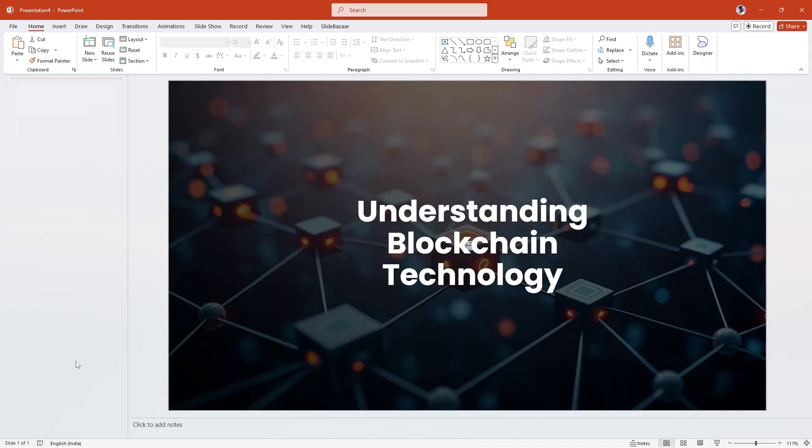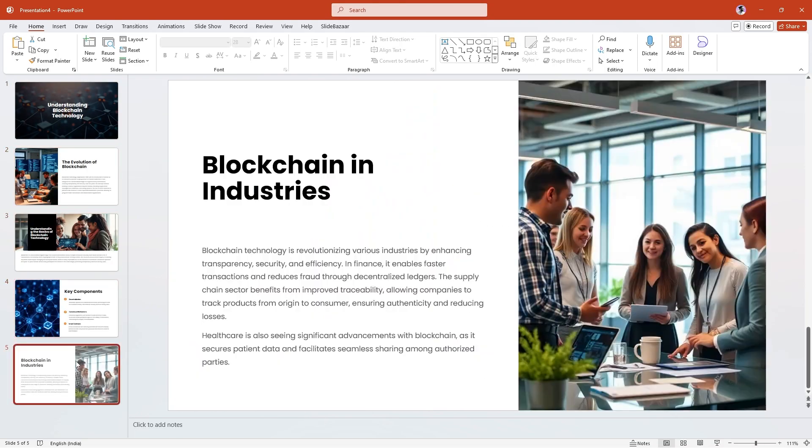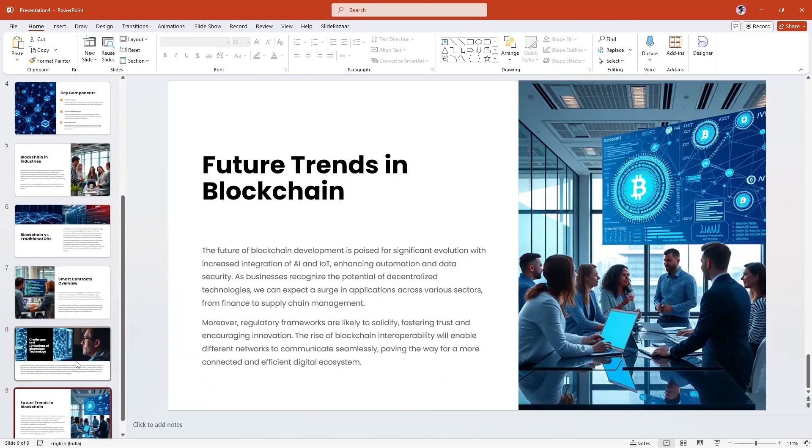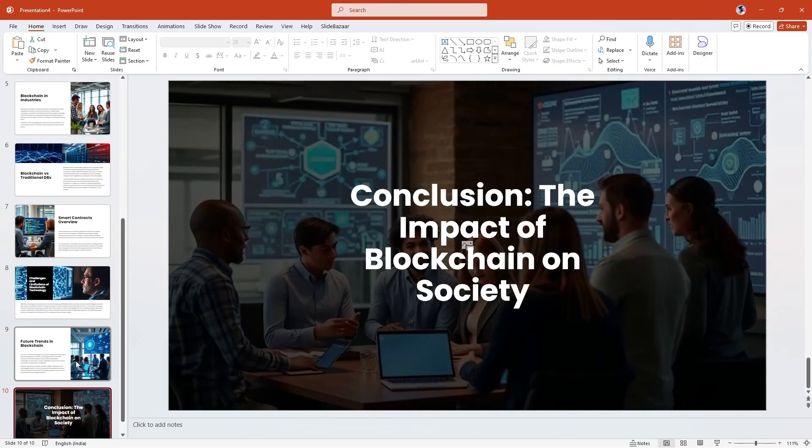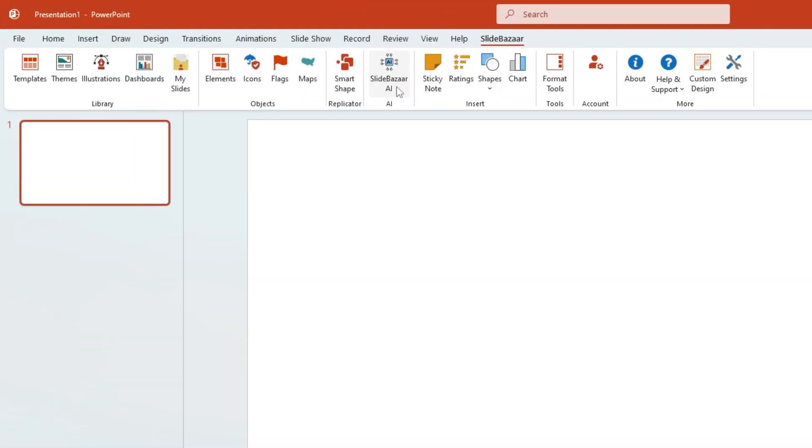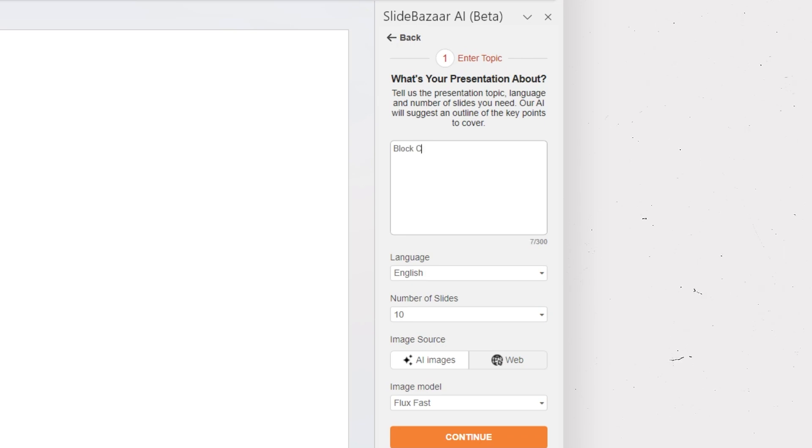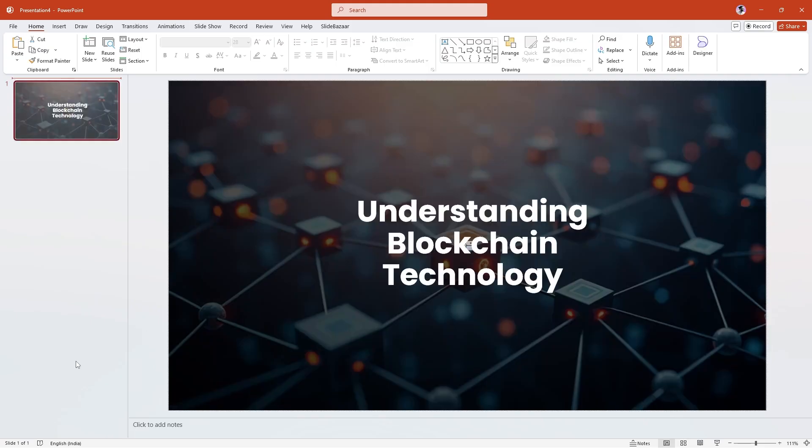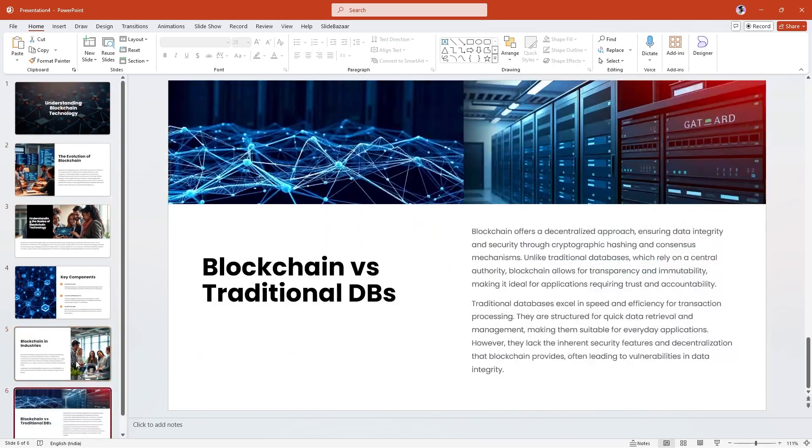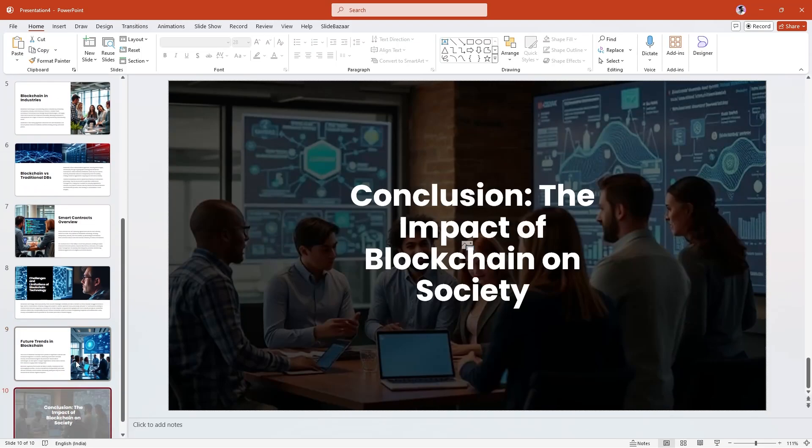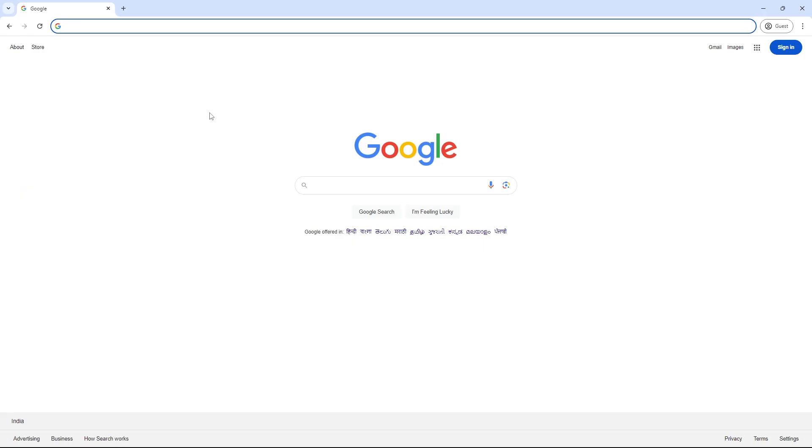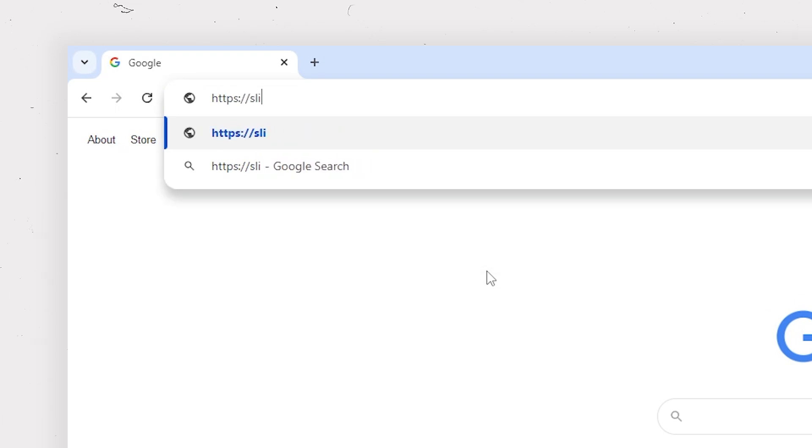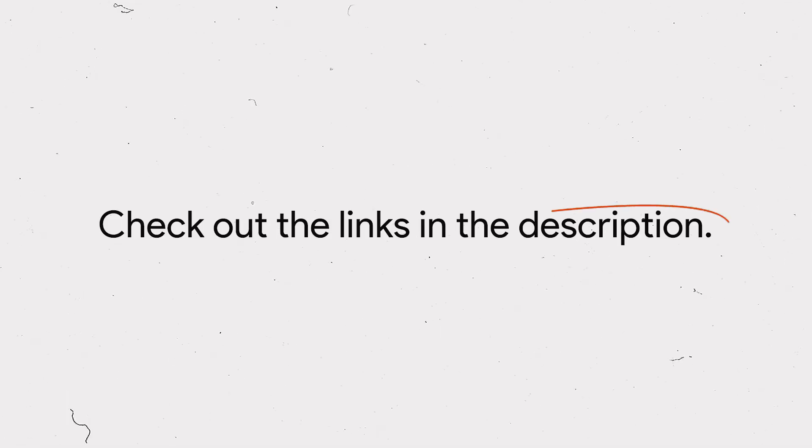And the best part, if you need to create a presentation in just a few seconds, simply click on SlideBazaar AI, enter your prompt, select a template and your slides will be ready in no time. Download this add-in from SlideBazaar.com or check out the links in the description.